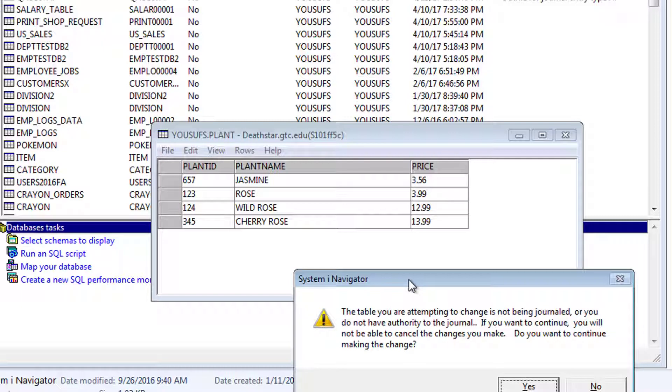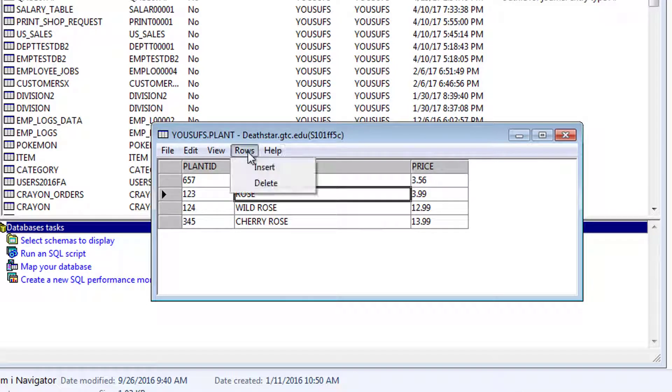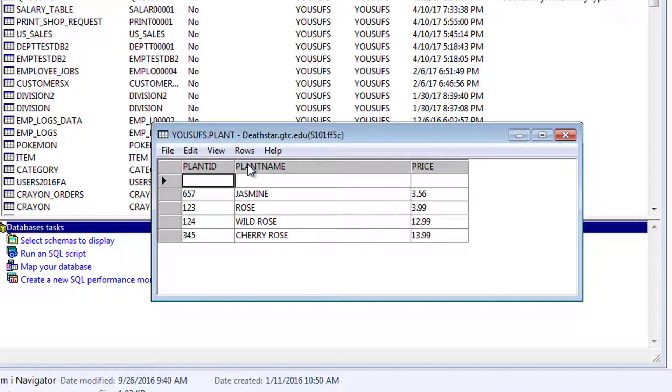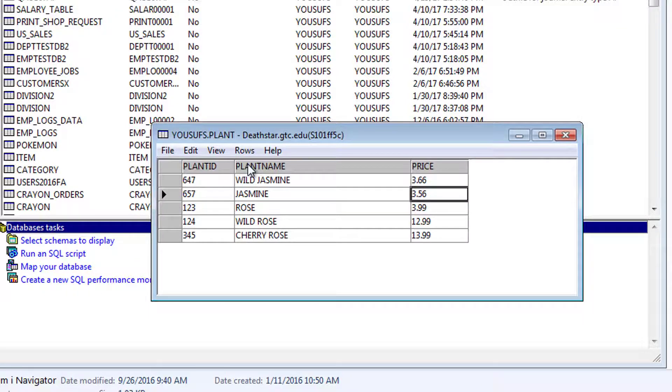But for now, we're going to say, yeah, that's fine. We know it's not journaled. Just let me save the changes. So, in any given session of data entry, you're only going to get that warning once. So if I go ahead and start inserting another plant here, and then I press Enter, it will not give me that warning because it already knows that I've done it once.